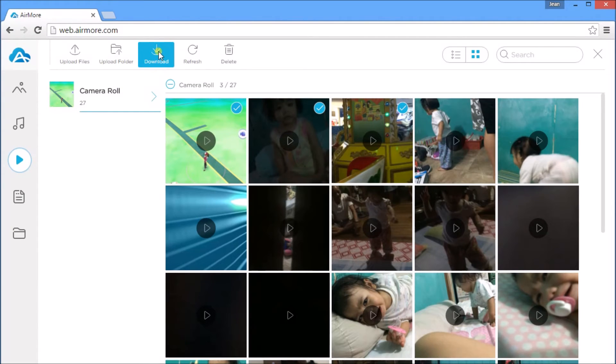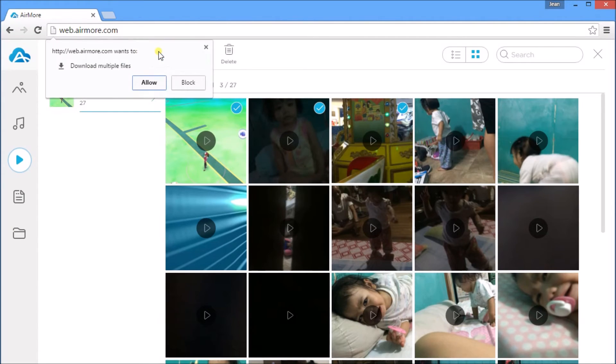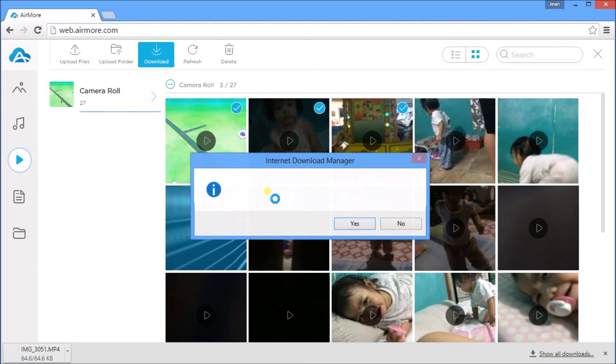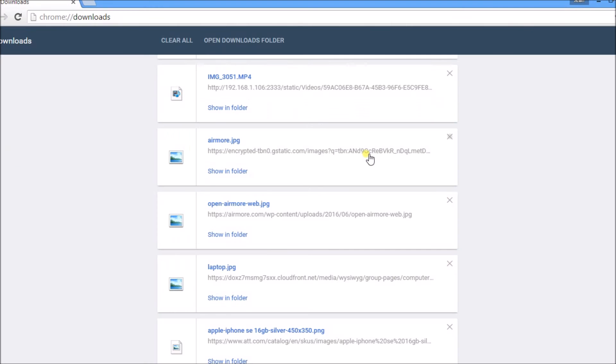To check transferred videos, go to Download Pane and click Show in Folder.